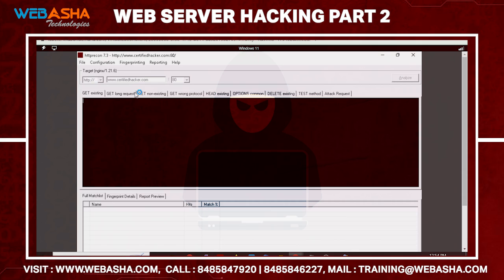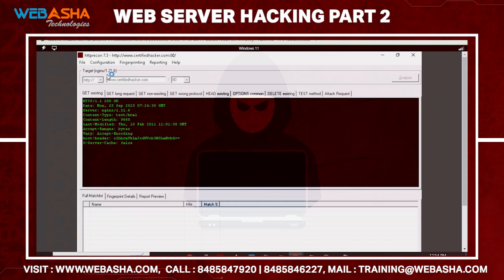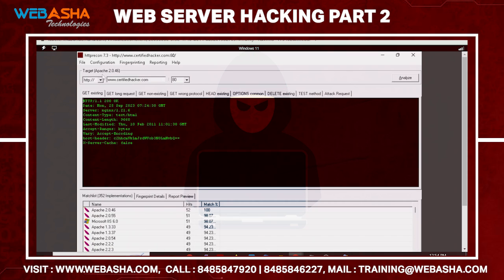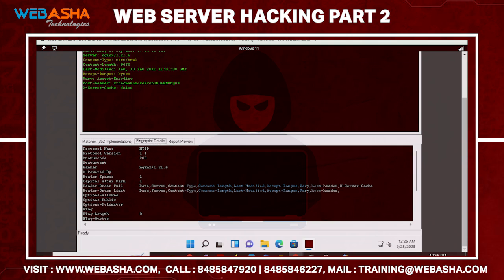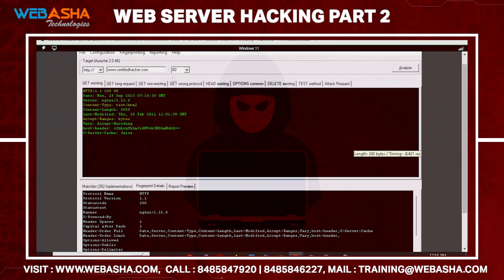You can change any of the parameters as needed. If you notice, it shows which machines are configured on that particular server. The server type shows Apache 2.x. The fingerprint details include the protocol type, protocol versions, status codes, and the banner — in this case Nginx 1.21 — along with other fingerprint details such as the last modified date.